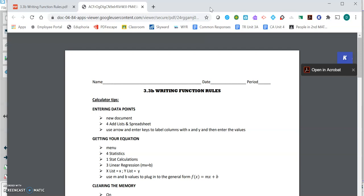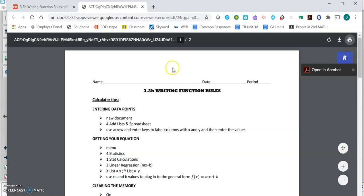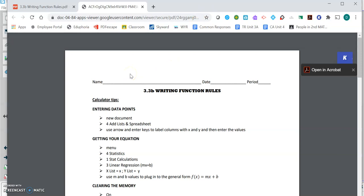Today's lesson is writing function rules. We talked in other lessons this unit about ordered pairs being relations to each other, and that functions were a specific kind of relation where there's only one output for each input.